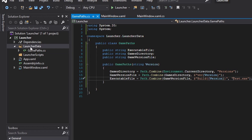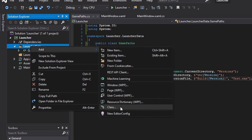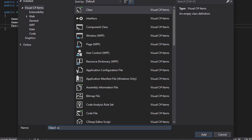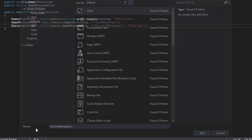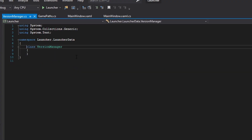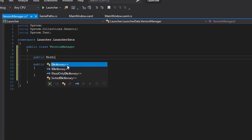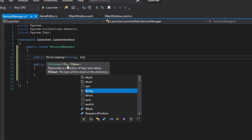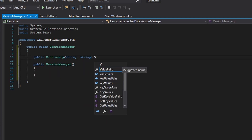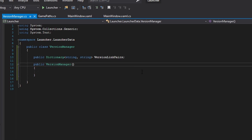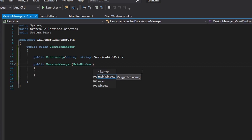Now we have our GamePaths set up. We are going to create another class called VersionManager. In our VersionManager, we're going to make it public and create a constructor. We're also going to be using a dictionary — string and string for the key and value — which will basically hold the version-link pairs. We're also going to reference the MainWindow class in here so we can enable and disable the buttons so the user doesn't bug it out.